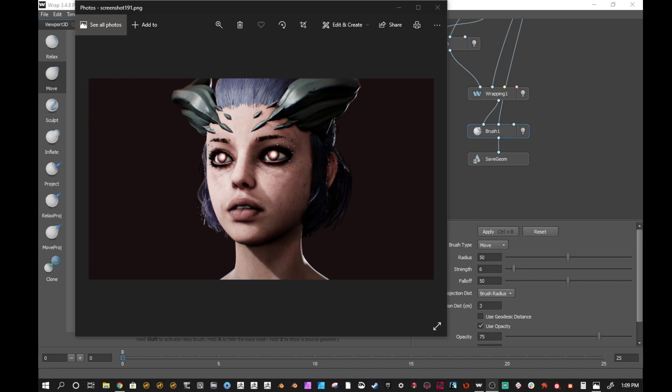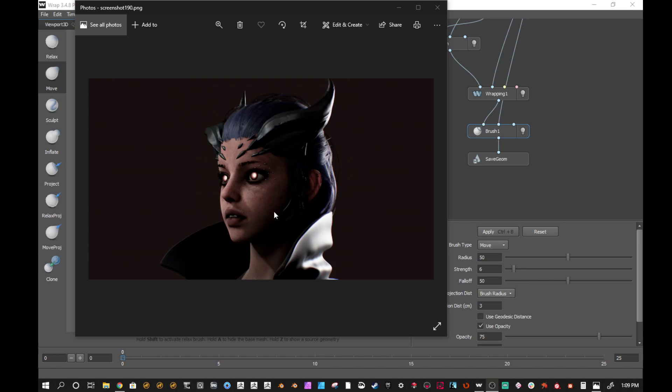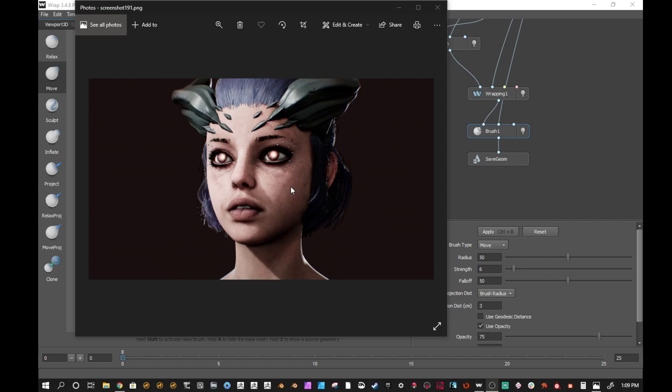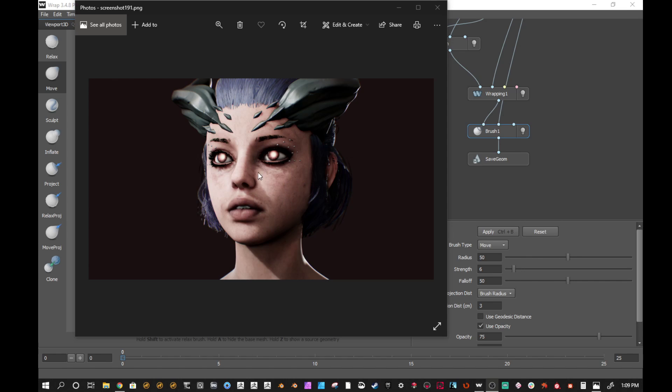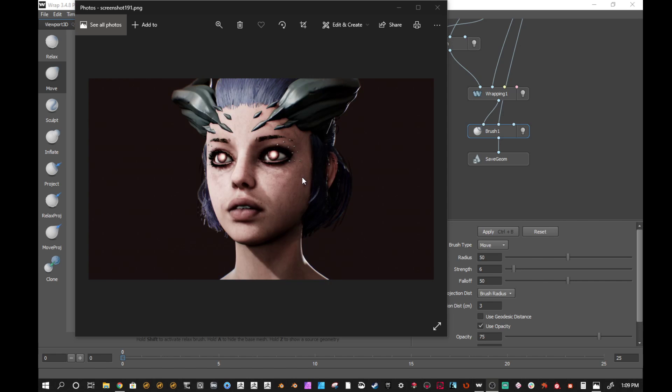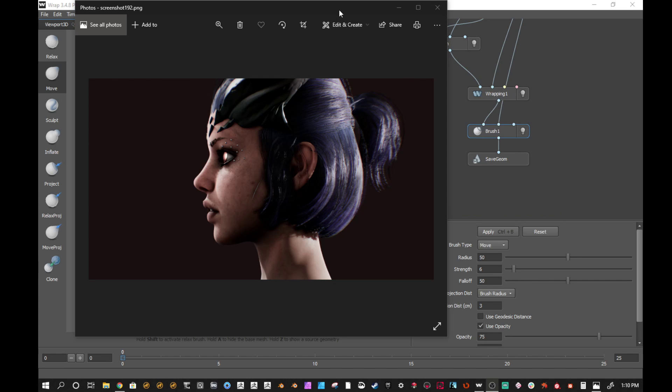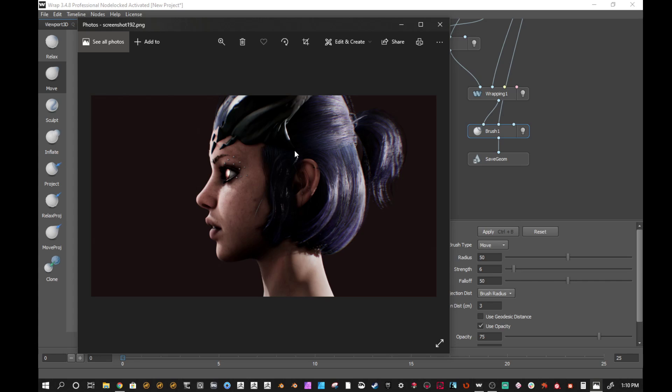You can see that I got this head right here. I was using Wrap3D and there's this character online called Emily that you can download for free and use for educational use. I basically wrapped the model to my sculpt that I made and then I used Emily's textures to get the face textures.